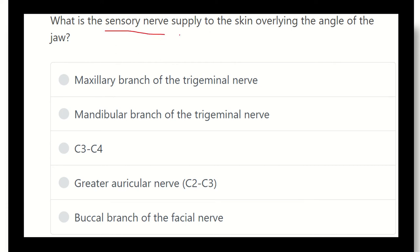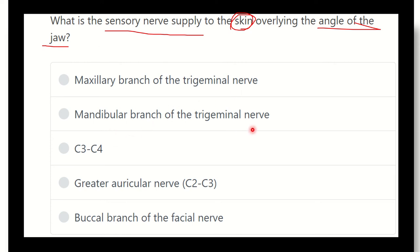Here we can see the sensory nerve supply giving the skin — skin usually innervated by a sensory nerve at the angle of the jaw, that means in the mandible, the area of the angle of the jaw or angle of mandible. The options are: maxillary branch of trigeminal nerve, mandibular branch of trigeminal nerve, cervical 3, cervical 4, greater auricular nerve, and buccal branch of the facial nerve.